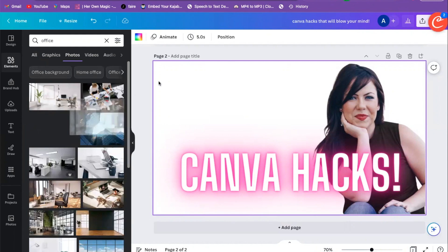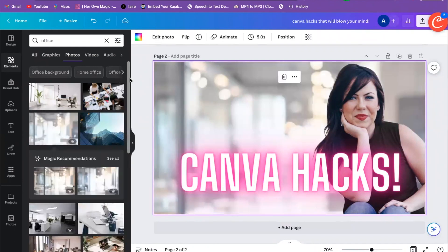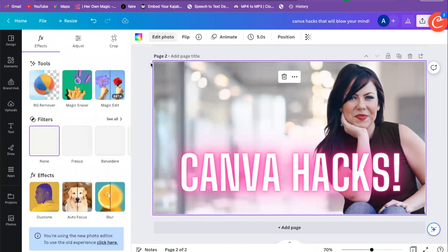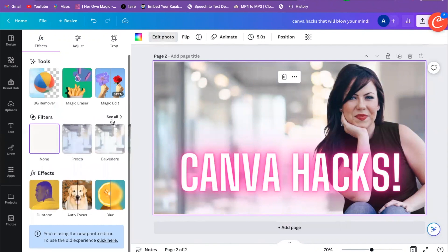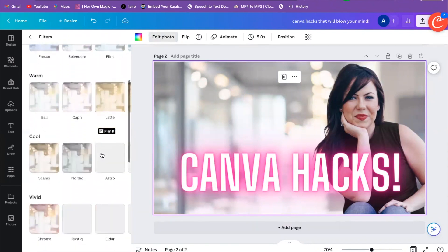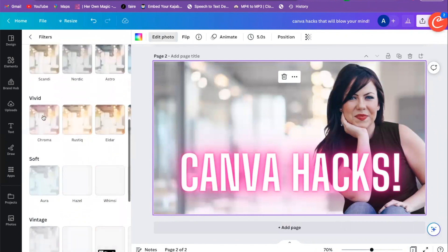I kind of like that — it has that dreamy background. If I want to edit it, I'll go to Edit Photo and we have all these different options: different filters we can put on that photo to make it a little more colorful.